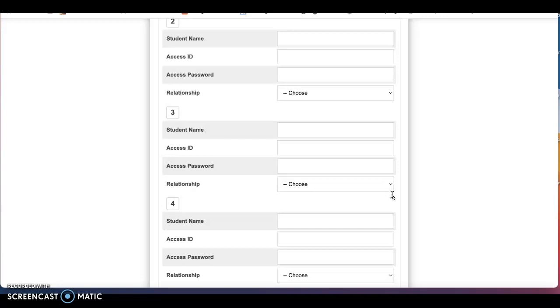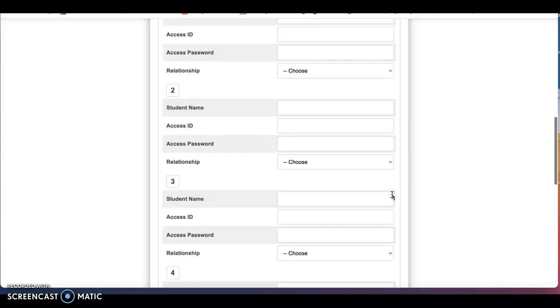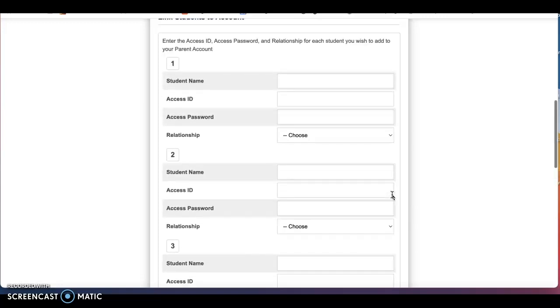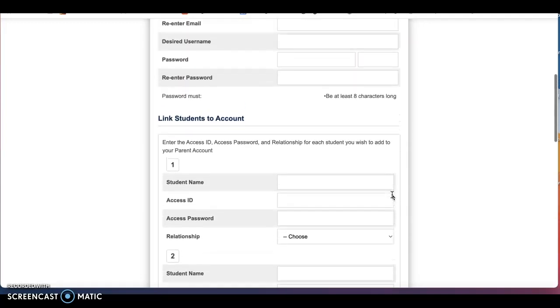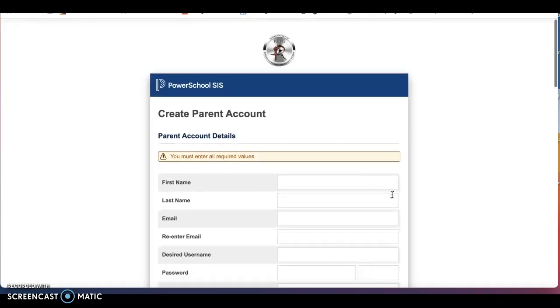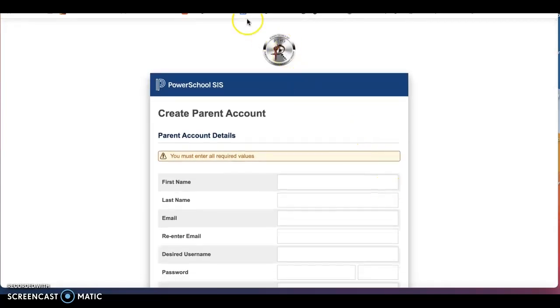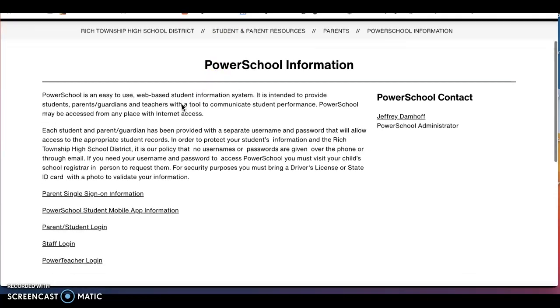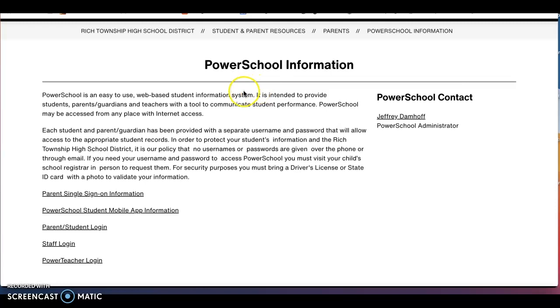If you do not receive this confirmation email after 24 hours, please reach out to technology at rich227.org. Once you receive this confirmation or if you already have your parent PowerSchool account from the past, please log in to your parent PowerSchool account and if you are still unable to access your PowerSchool account after these steps, feel free to come in to our in-person support registration events to receive in-person support.